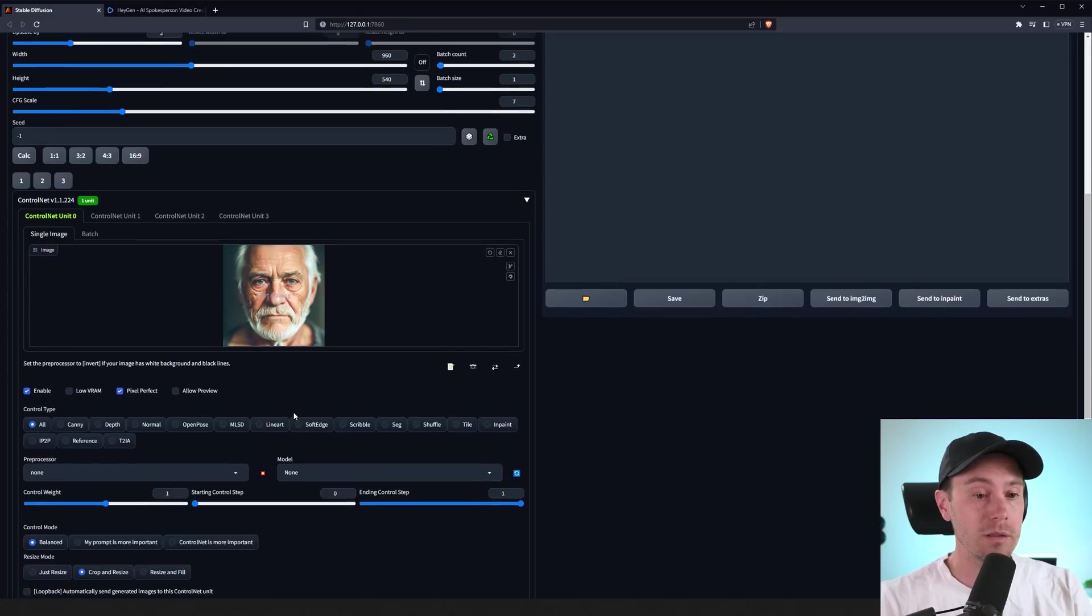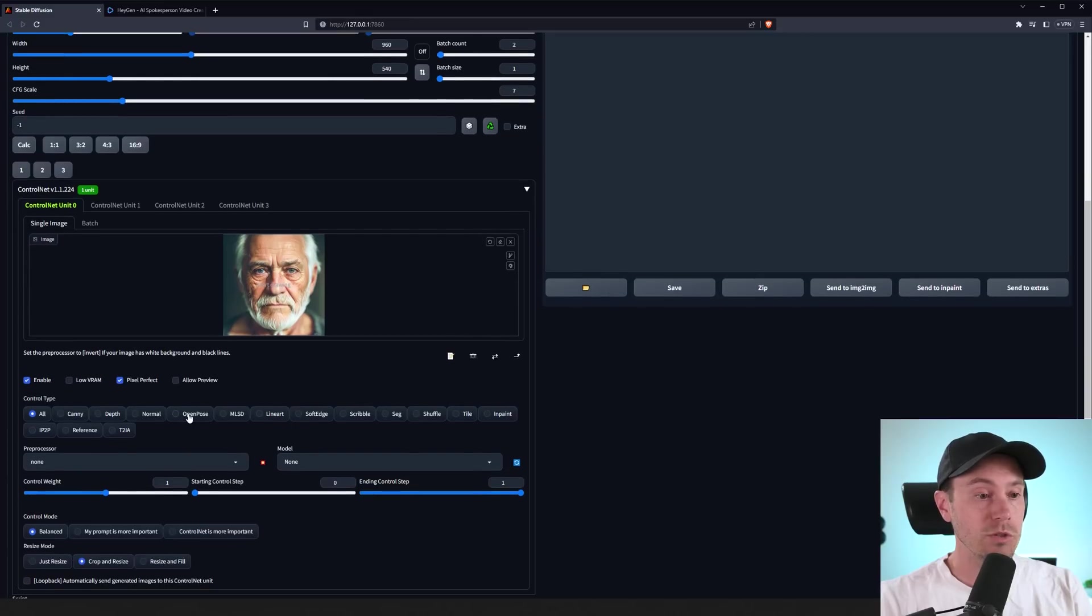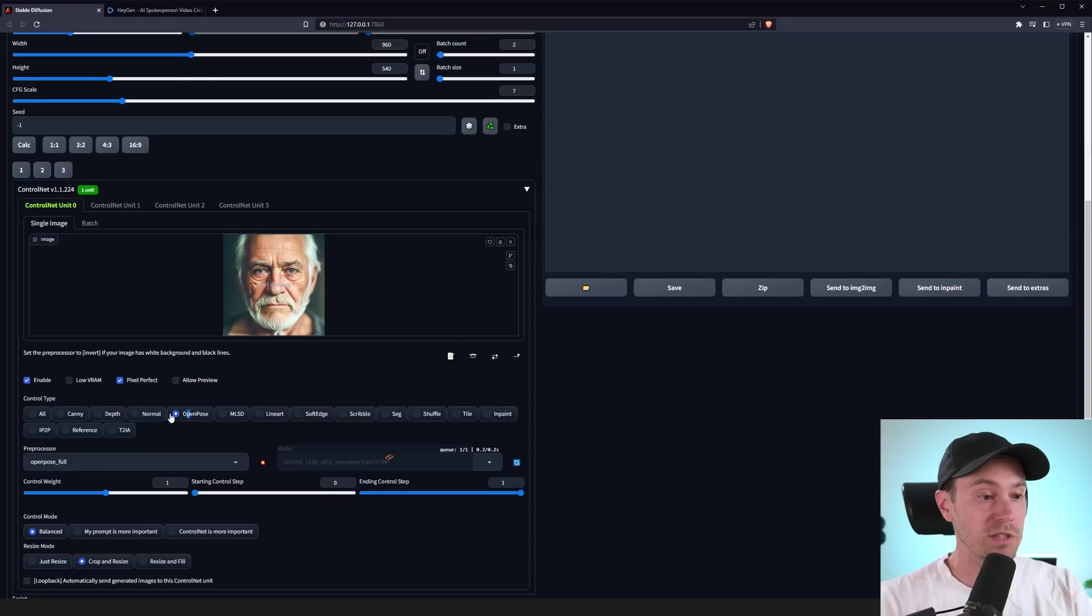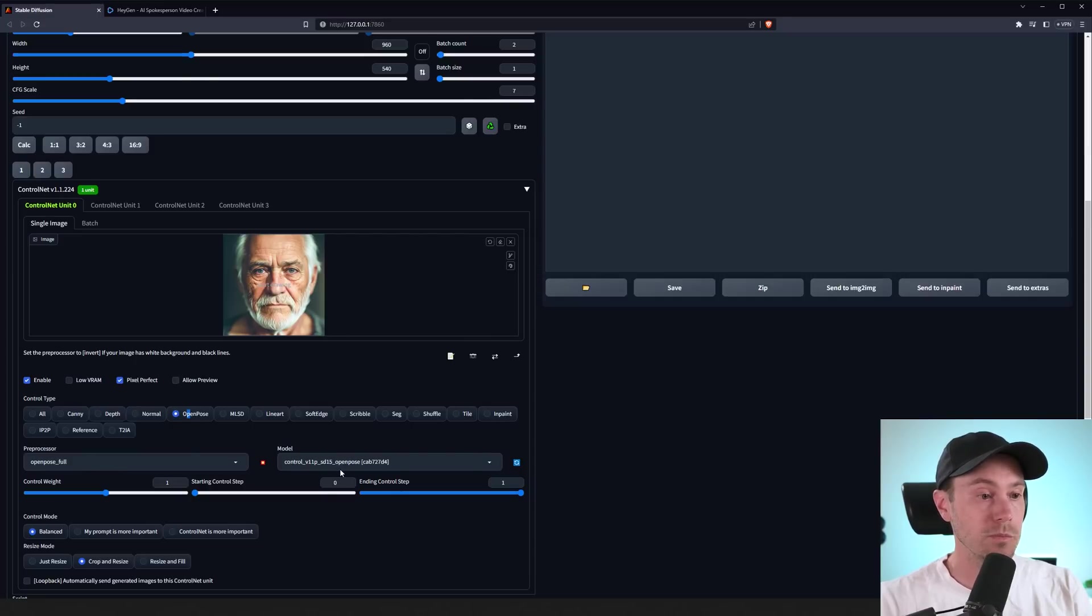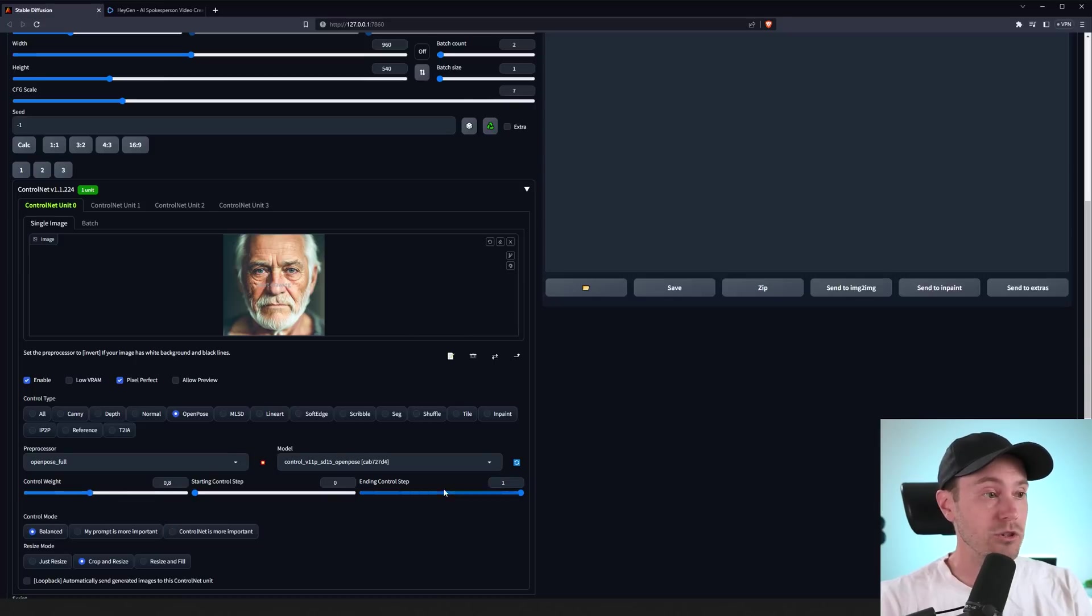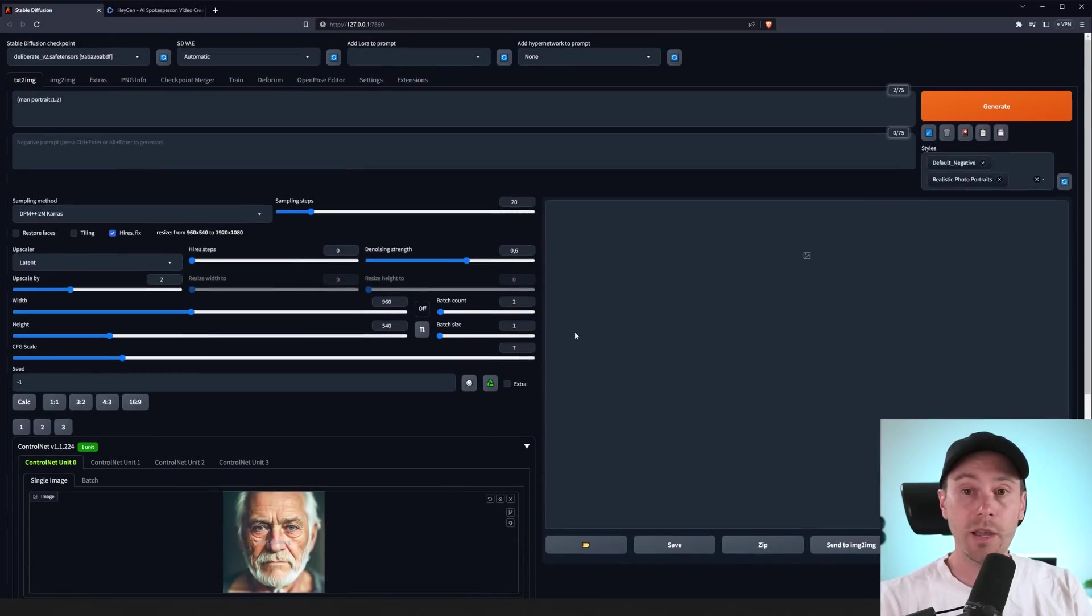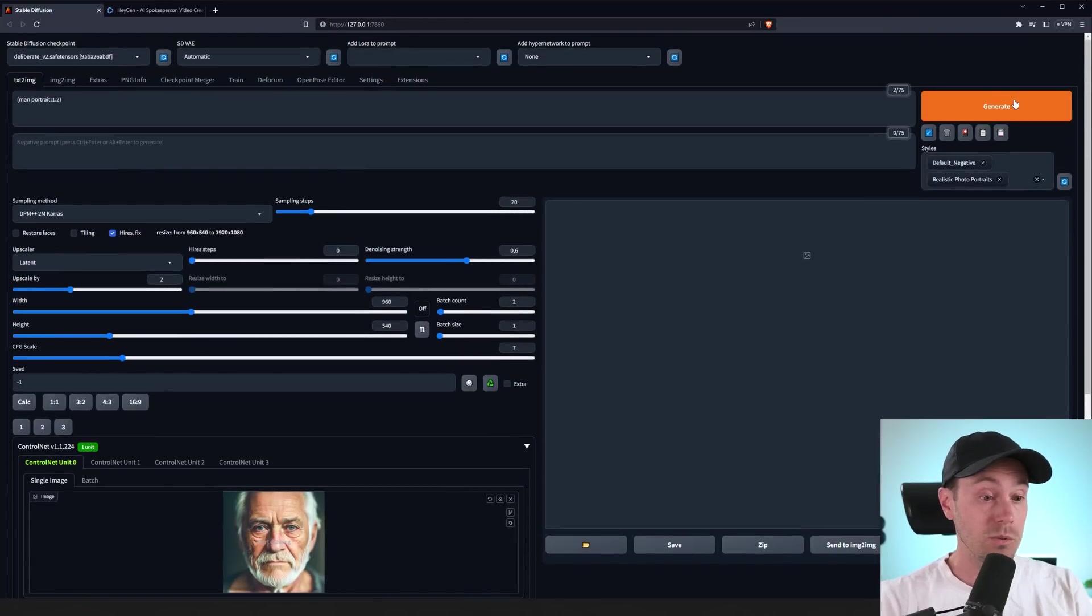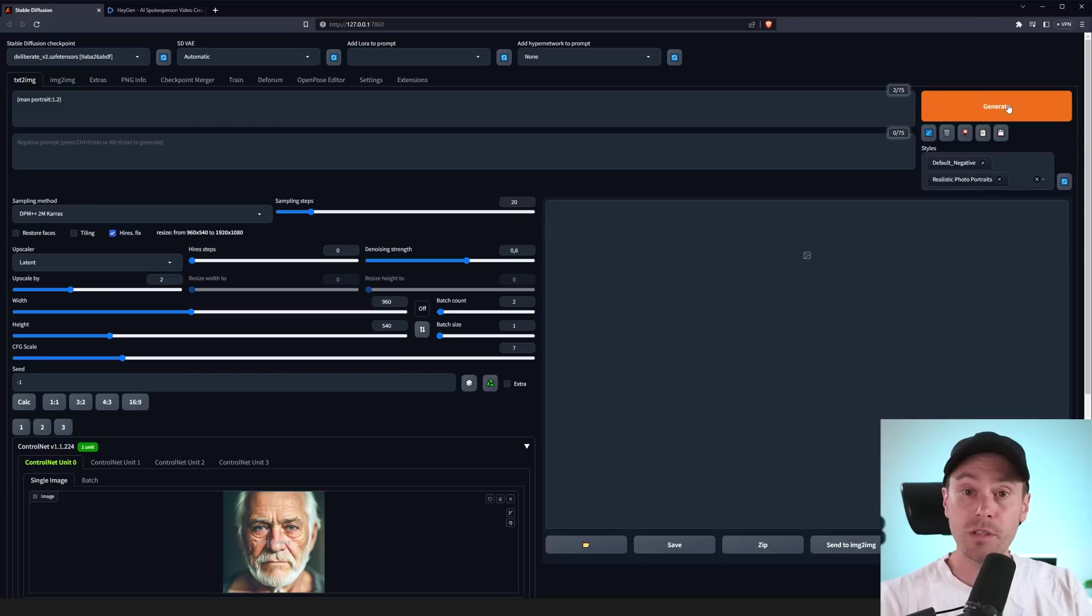In the image, I'm enabling this and I'm using OpenPose. I'm just pressing here, OpenPose. So, I will get OpenPose full and the OpenPose model. If you need to install ControlNet, check one of my videos on that. I'm just going to lower the weights a tiny bit. And then we can actually start creating the image that we will be using to speak and animate.